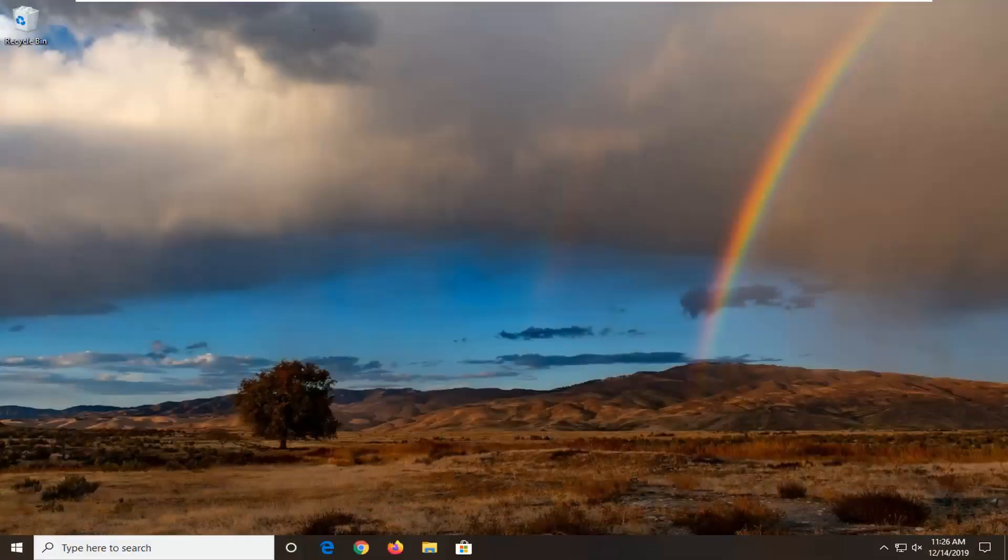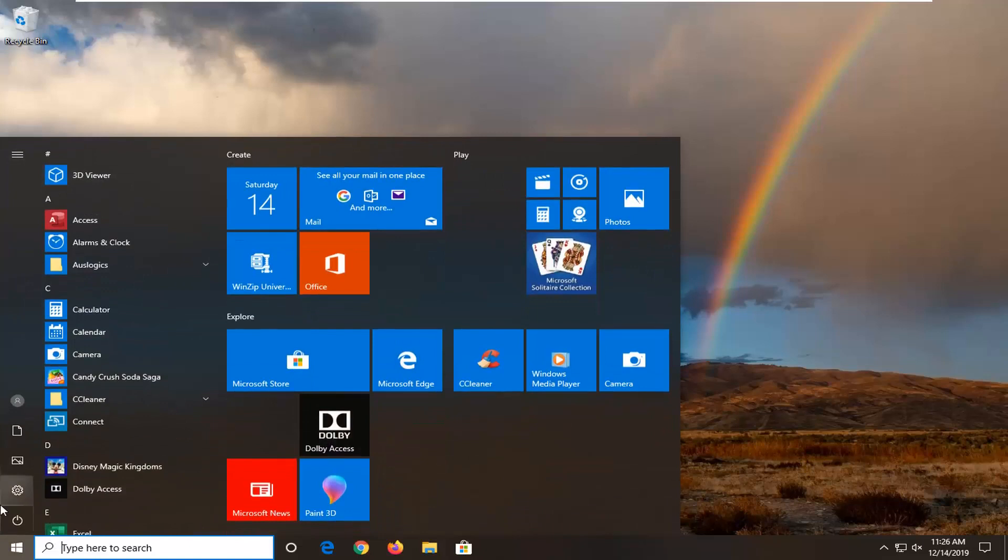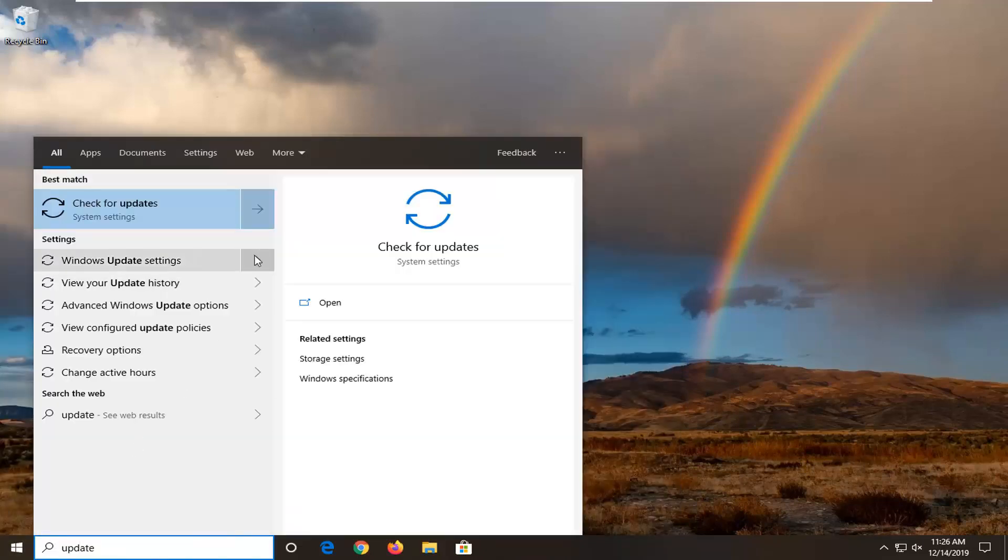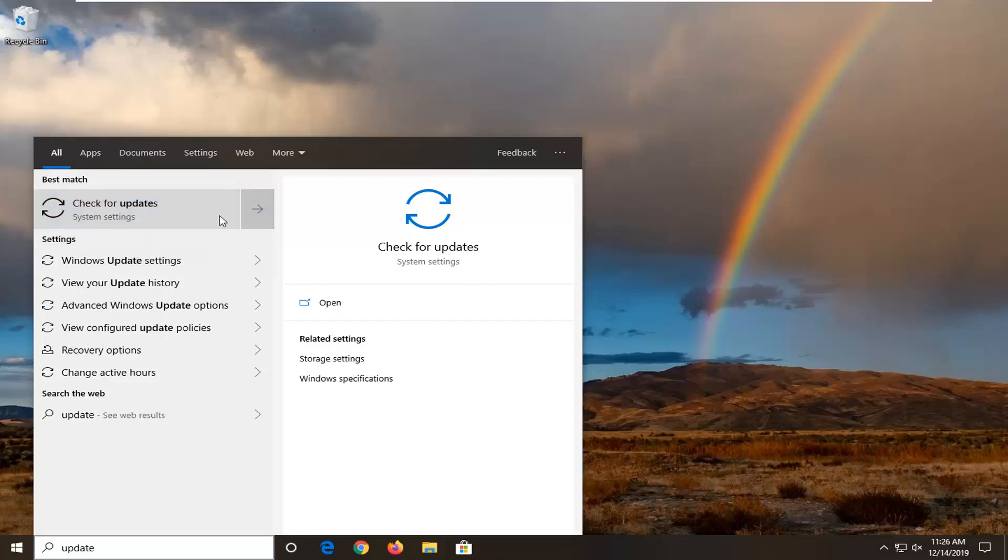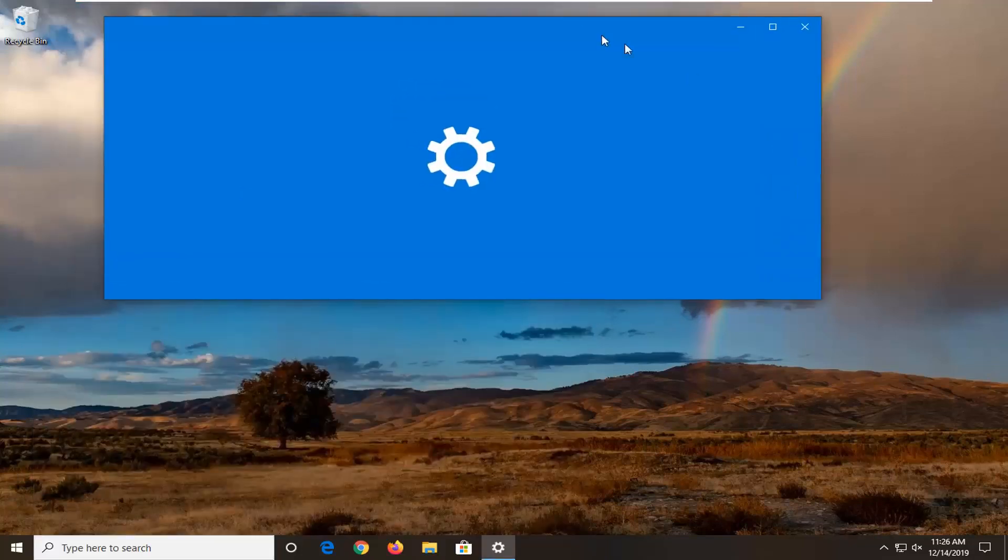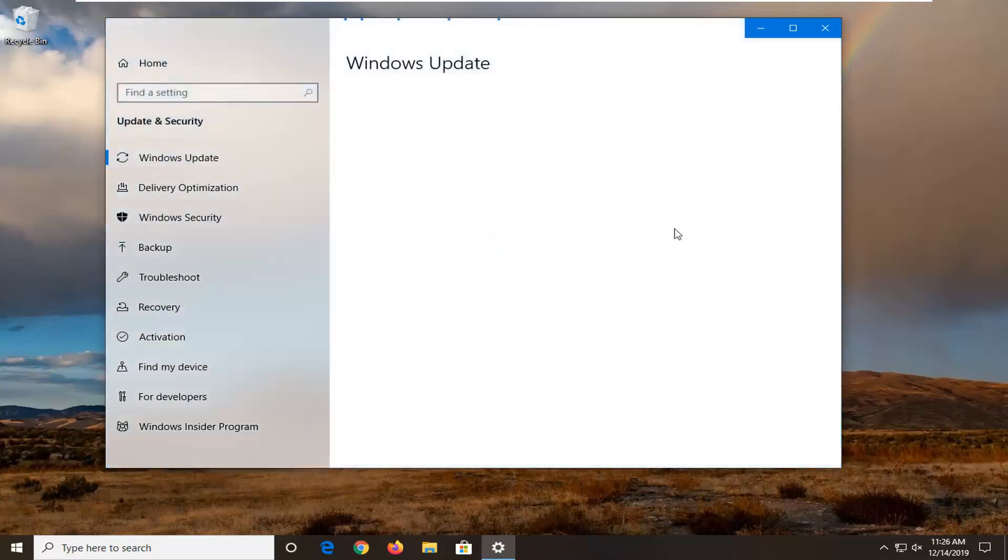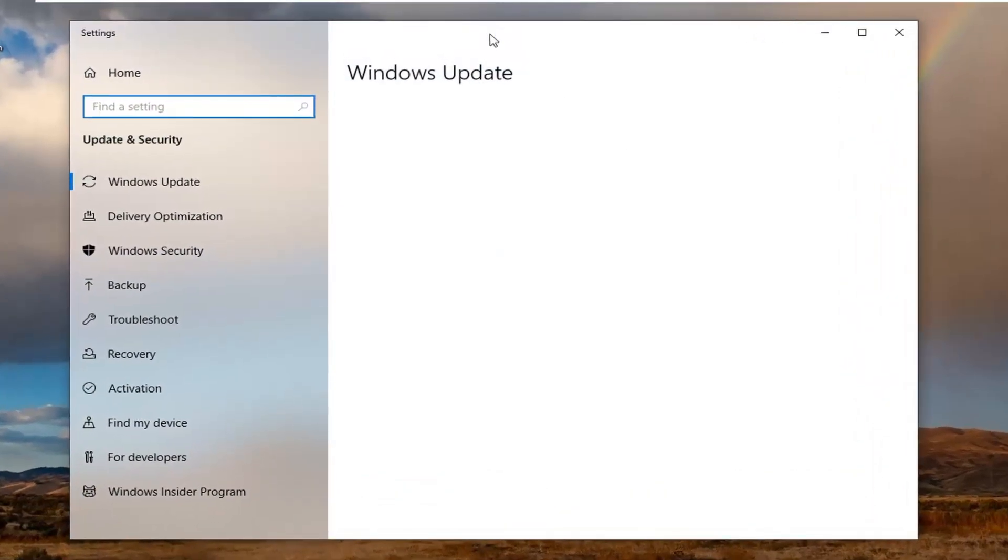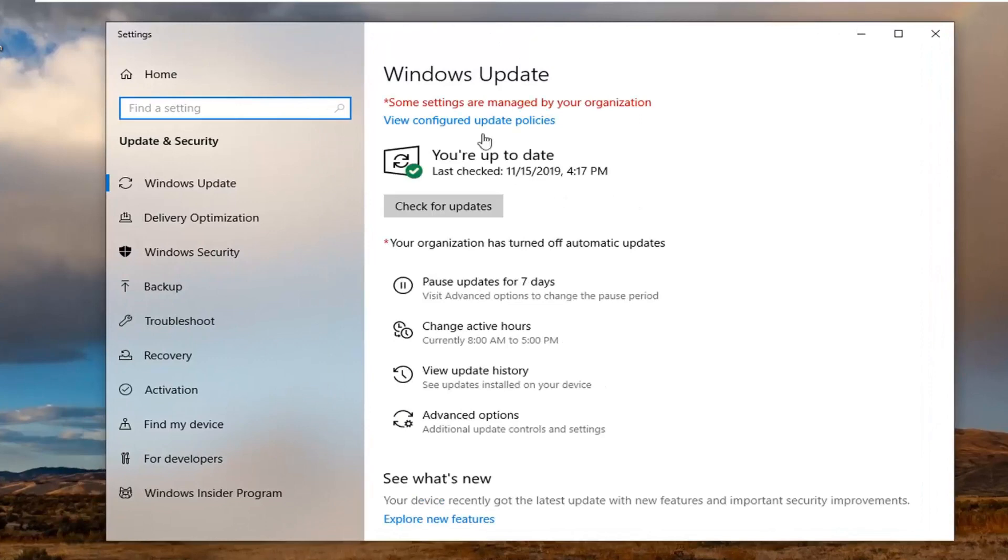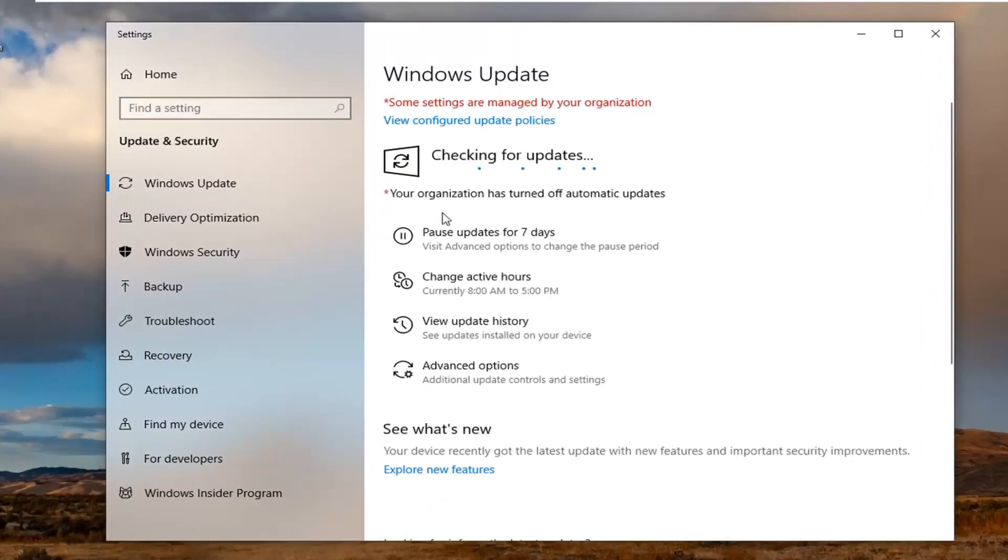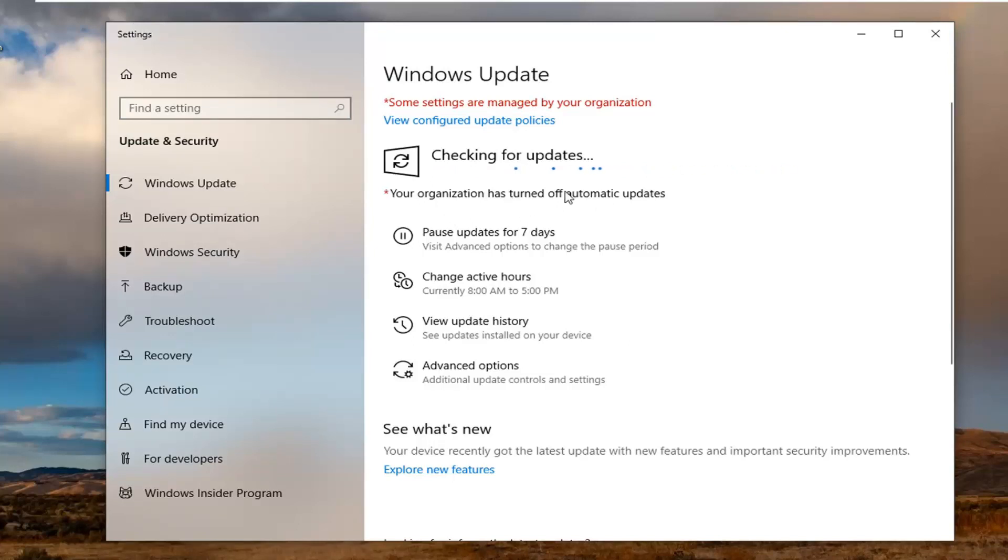Okay, so now that our computer has restarted, we're going to go open up the start menu, type in update. Best match should come back with check for updates, so go ahead and just left click on that. And then if you select check for updates, it should begin checking for updates on your computer. Pretty much it. Hopefully that should have been able to resolve your issue at that point, so just go ahead and let it install check for updates here.